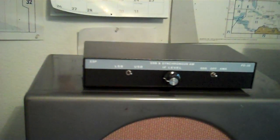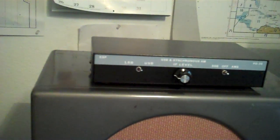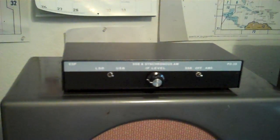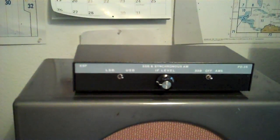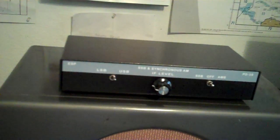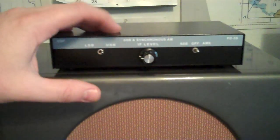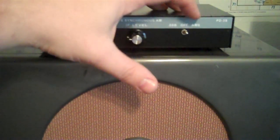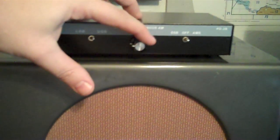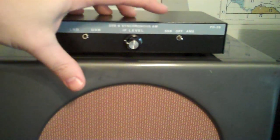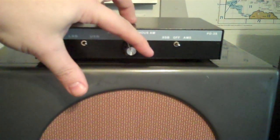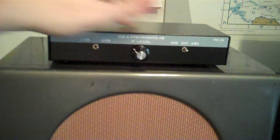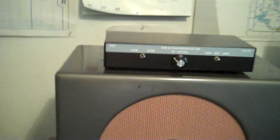So this has a product detector and an AM synchronous detector in one box. Sideband here, on-off sideband for the synchronous detector, and then an AF level, IF level, so you can adjust depending on which side you're on.